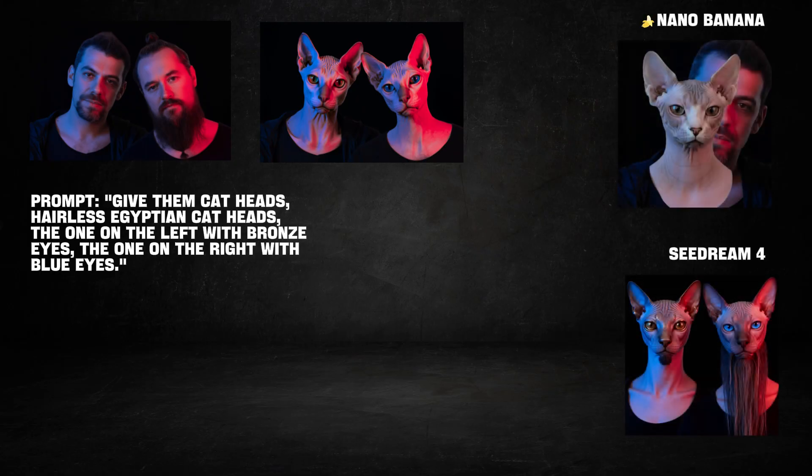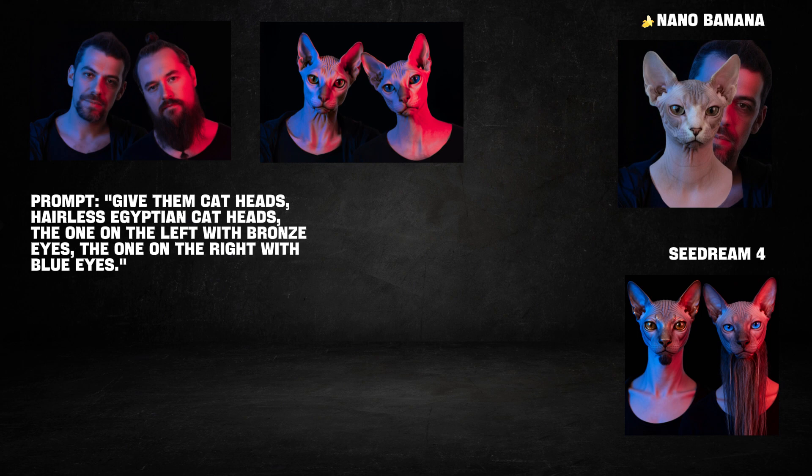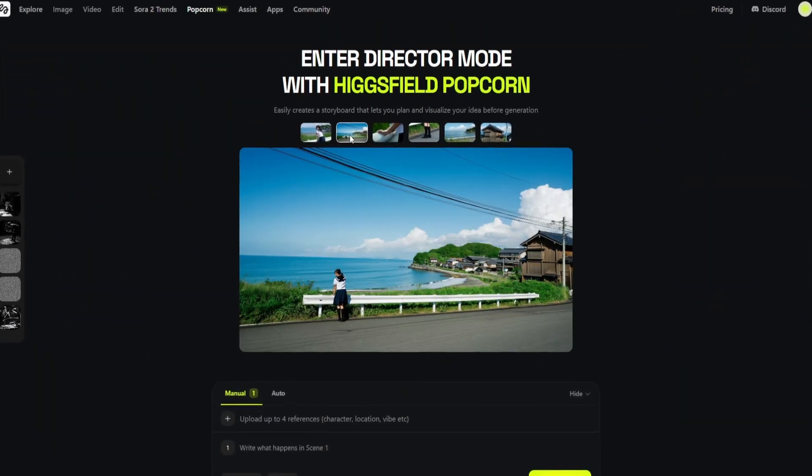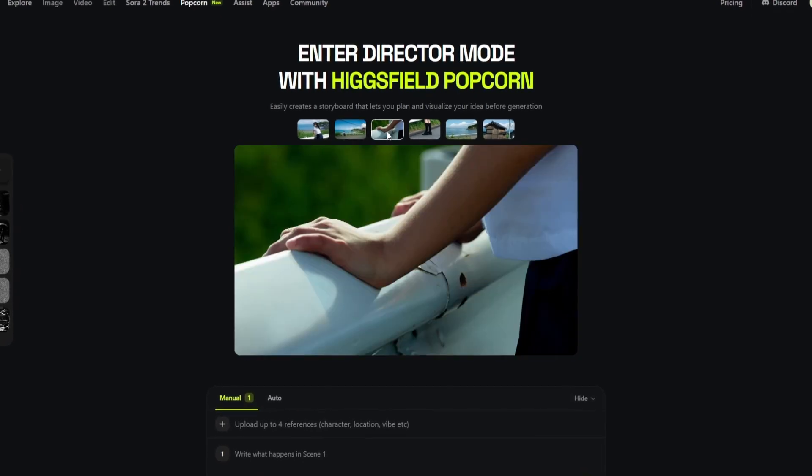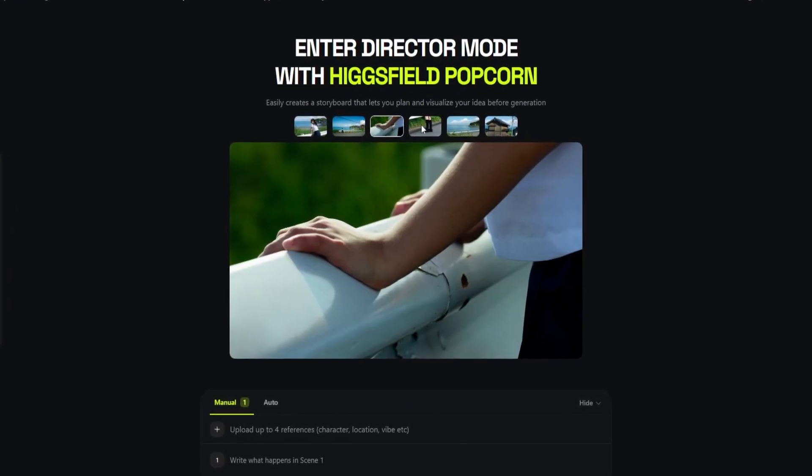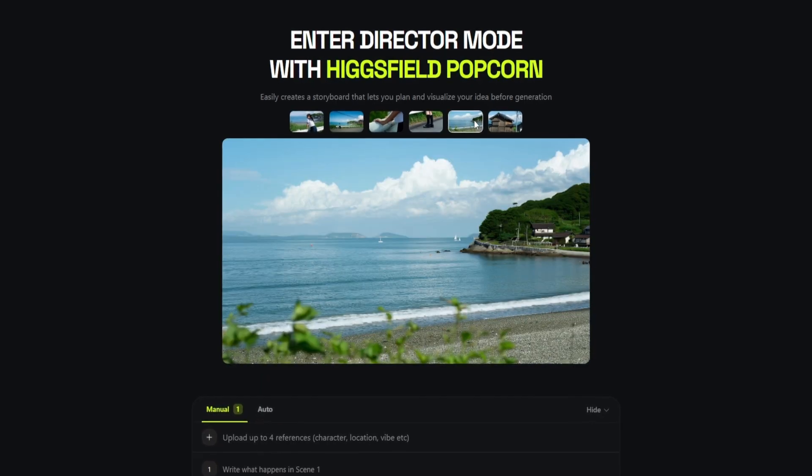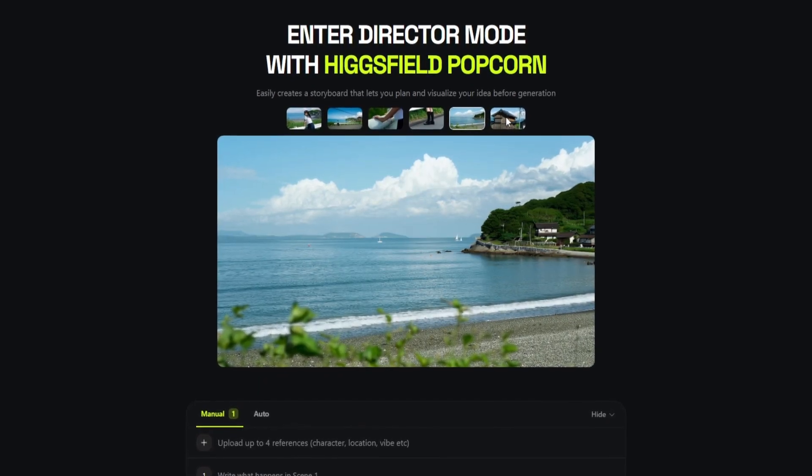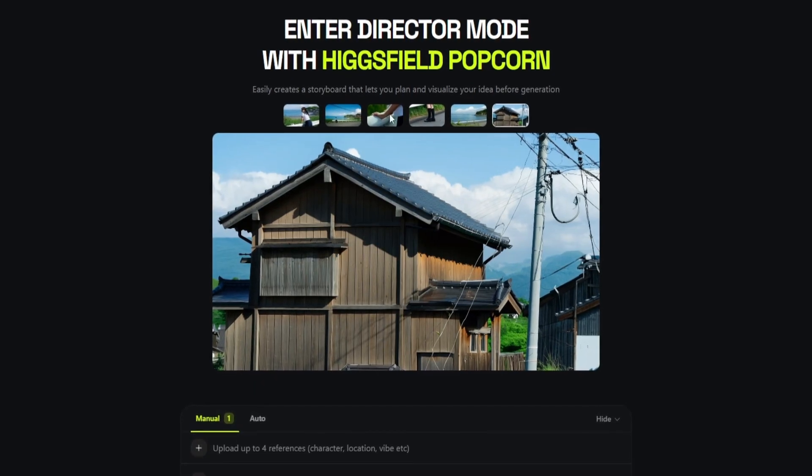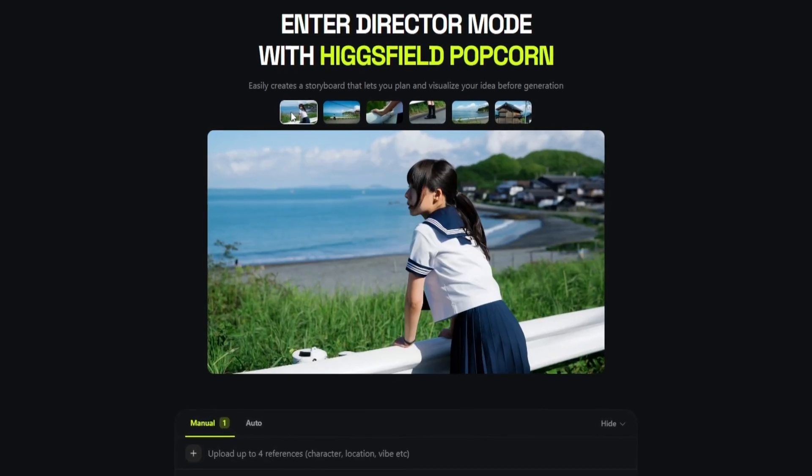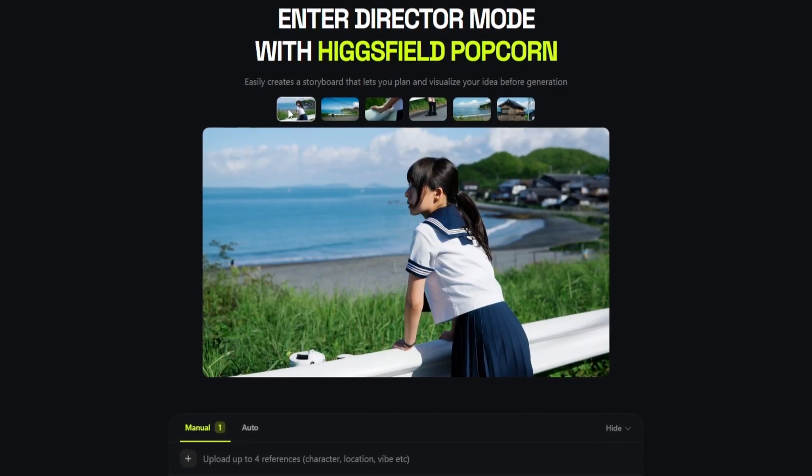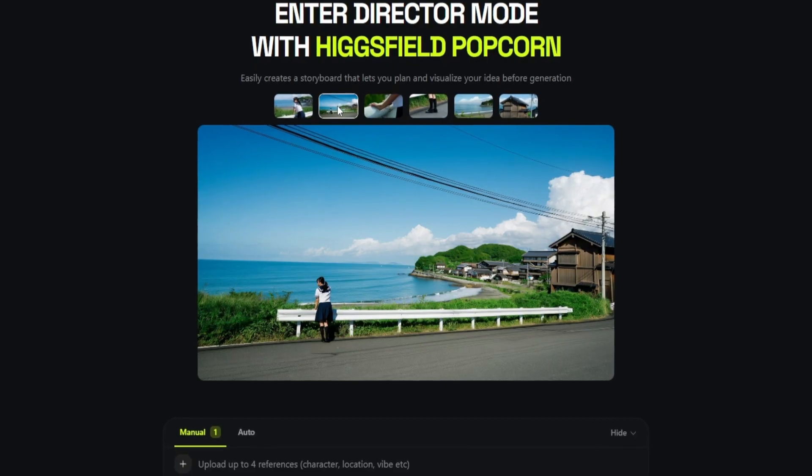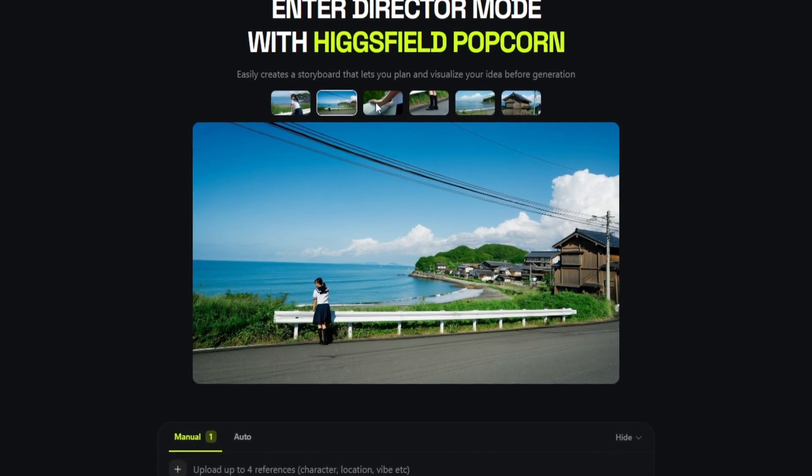So my final thoughts: Higgsfield Popcorn is a massive step up. It's not just an image generator, it's a true multi-image pipeline. The way it handles character, object, and style consistency across an entire storyboard, and its incredible ability to follow complex multi-input prompts, is something I haven't seen done this well before.